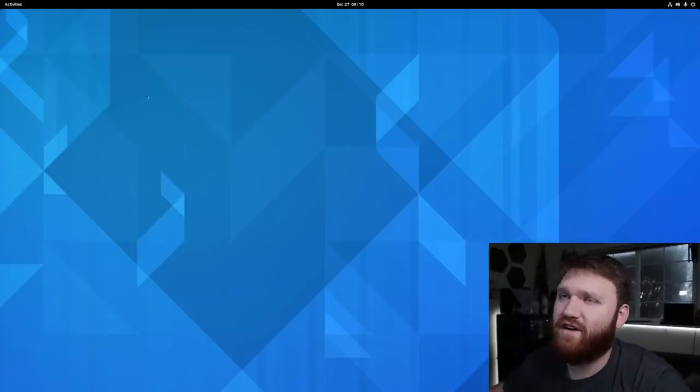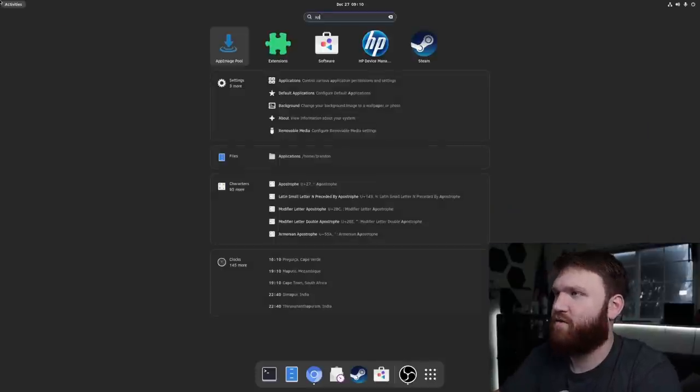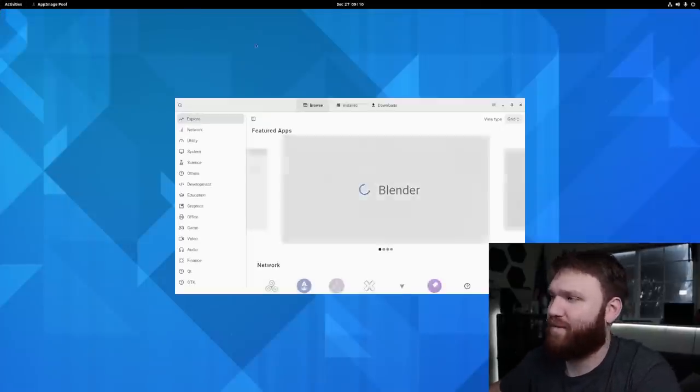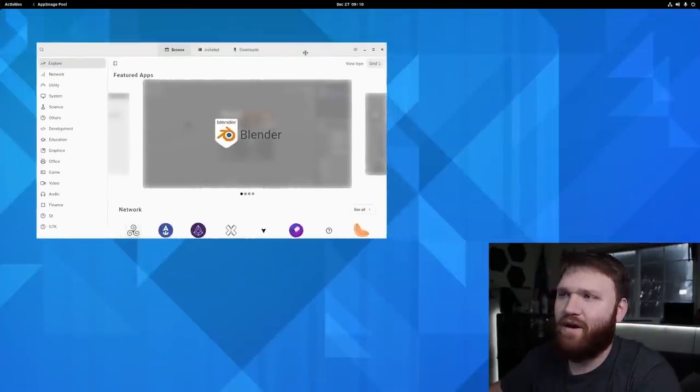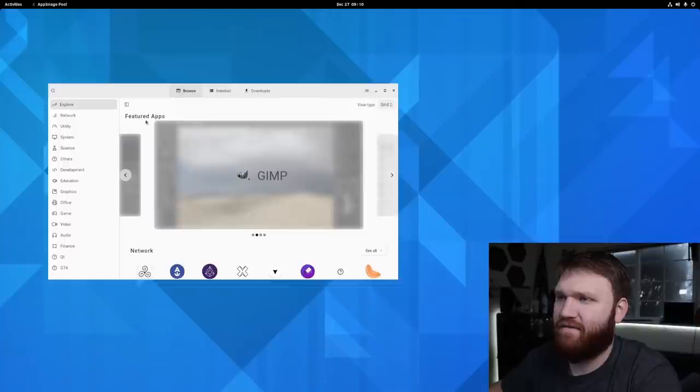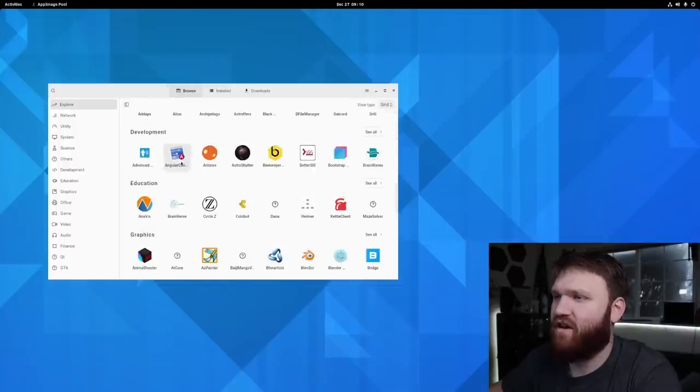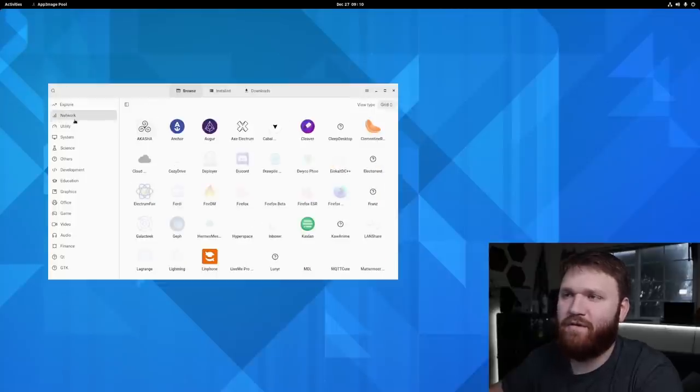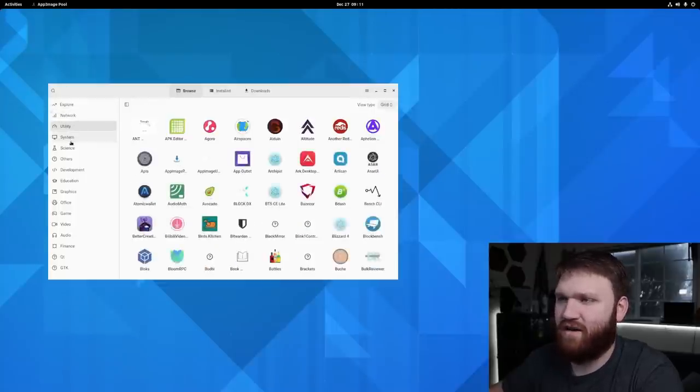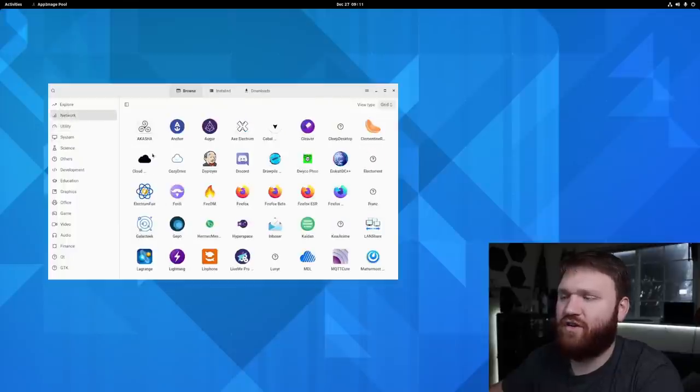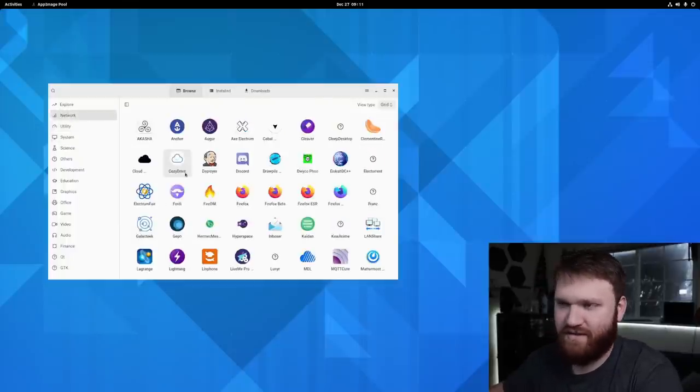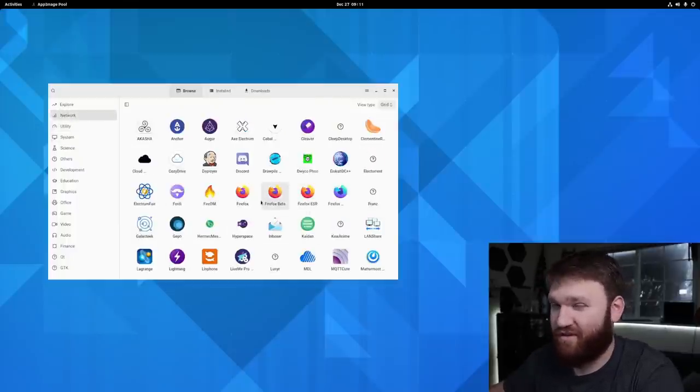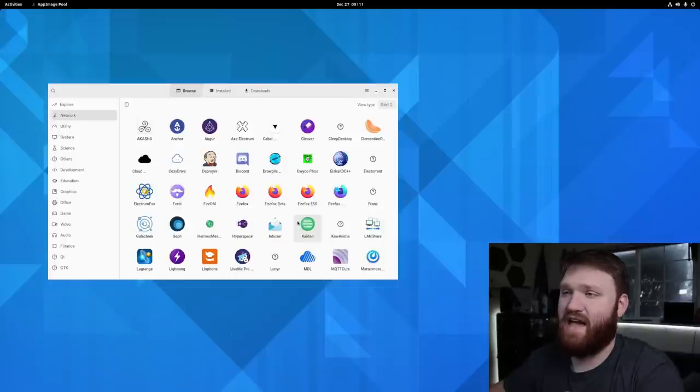So now that it is installed, let's go ahead and go up here, go to our AppImage Pool application. And here we are, it's looking pretty good. We have our featured apps here. If we scroll down, we have all of our different applications within these specific categories. If we go over here, we can explore all these different categories. Now, like I was mentioning earlier, this is a pretty weird Linux distribution. So some of these would be rather difficult for me to get without these AppImages.